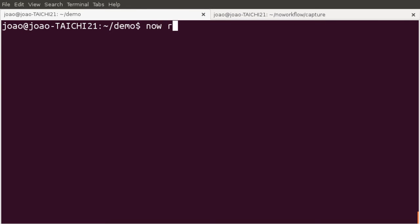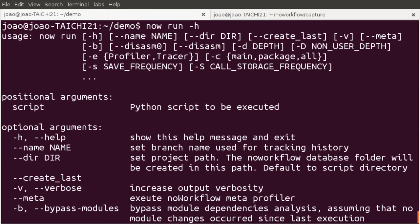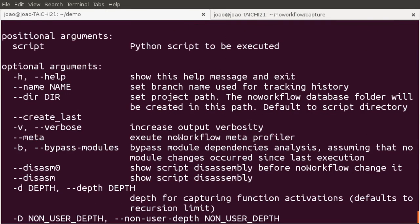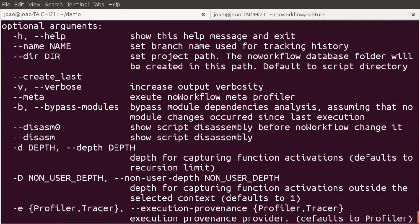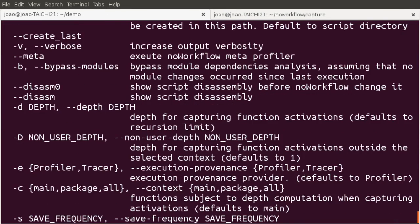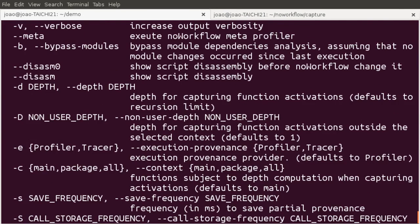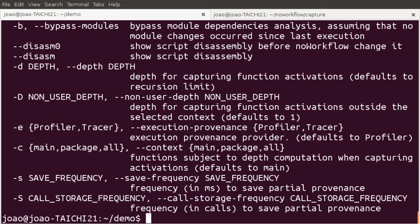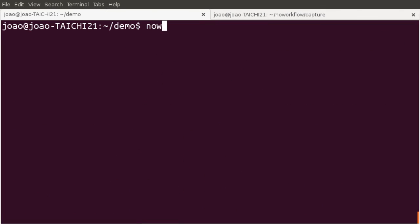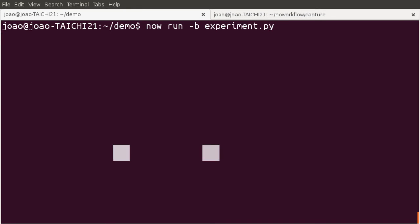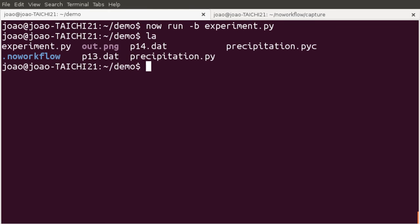No workflow accepts some parameters for now run. For instance, if we use dash b, as in now run dash b experiment.py, it will bypass the module dependencies analysis and it will be much faster.